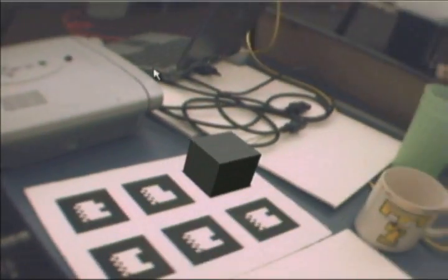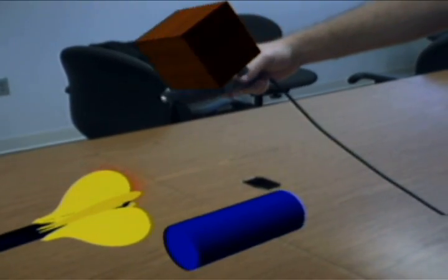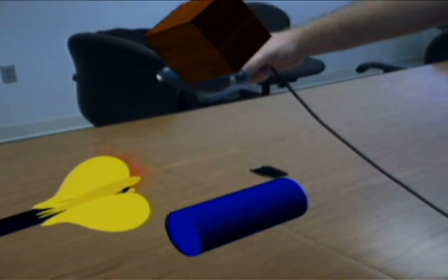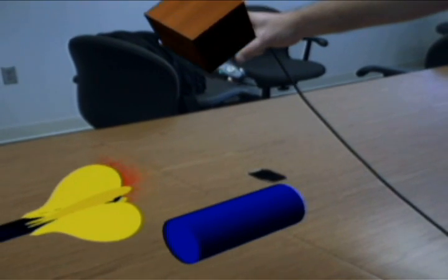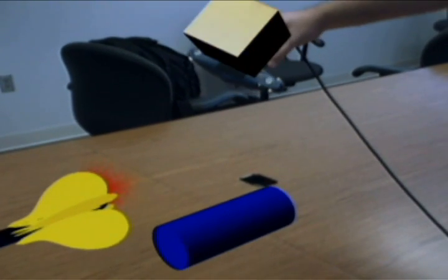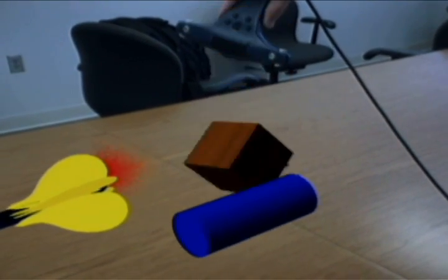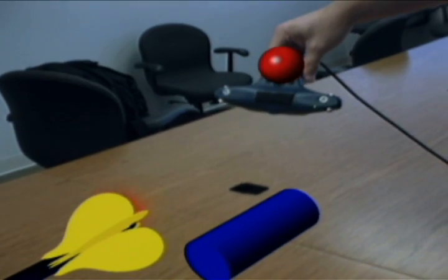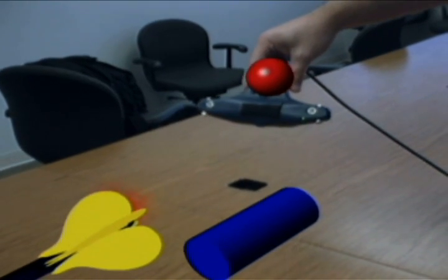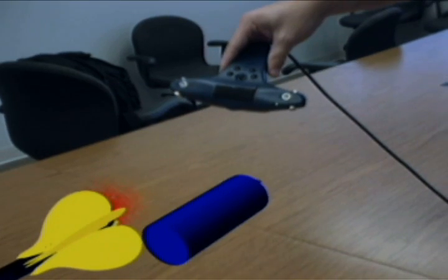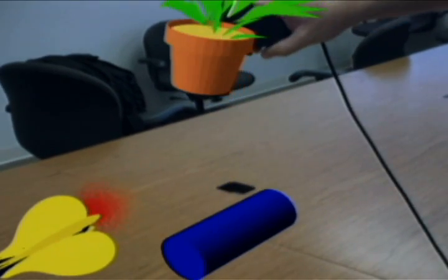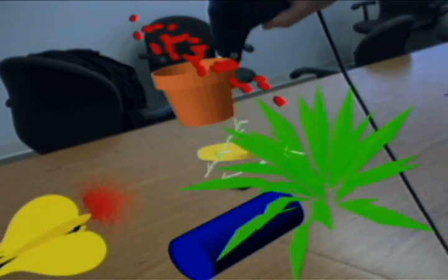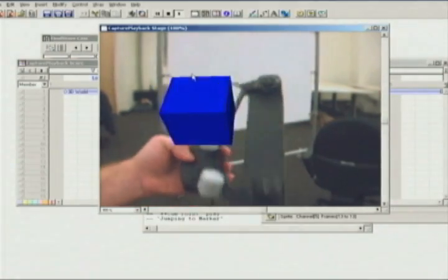Director has a full-featured 3D environment which includes particle systems and a commercial physics engine. In this example, you see three different tracked objects dropped into a physics scene. The designer has defined different physical properties for the wooden box, the rubber ball, the flower pot, as well as other objects on the table.